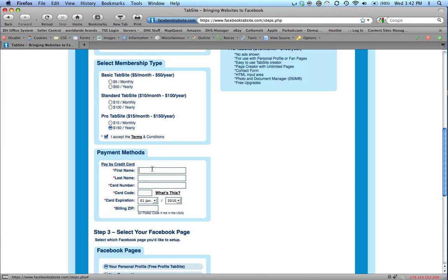I'm going to enter in my payment method. So I'm going to enter in Troy Romfeldt. I'm going to use a fake credit card for security purposes. I'm going to enter in my three-digit code on the back of the card.